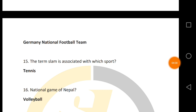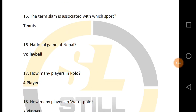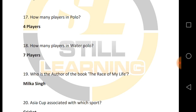The national game of Nepal. Next, how many players are in water polo? There are 4 players in water polo.